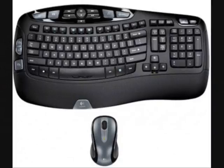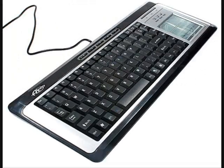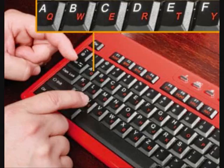A keyboard typically has characters engraved or printed on the keys, and each press of a key typically corresponds to a single written symbol. However, to produce some symbols requires pressing and holding several keys simultaneously or in sequence.